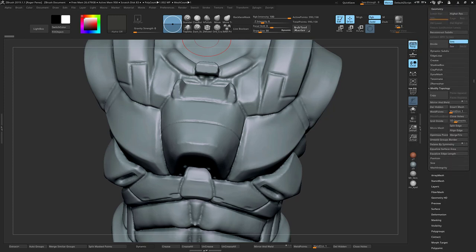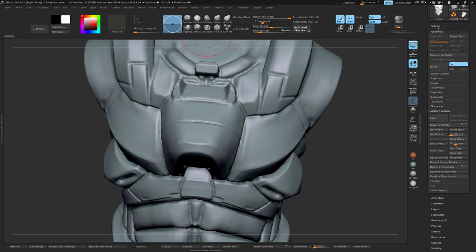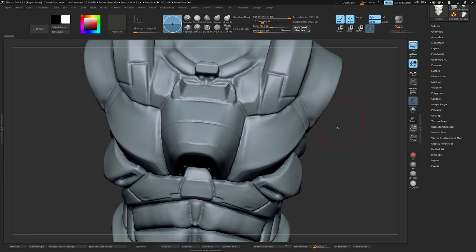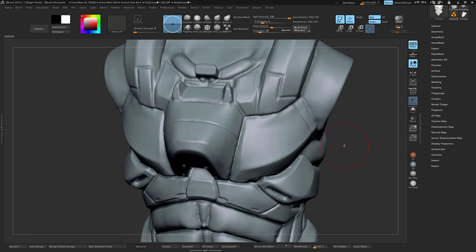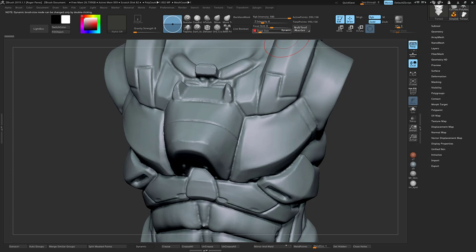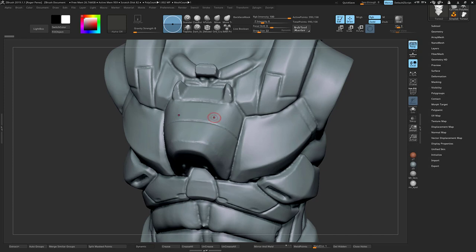What I do first is I basically trace the topology of the piece that I want to work on. So if we wanted to do this middle part, I will start tracing. The topology brush works with symmetry, so that works very well.